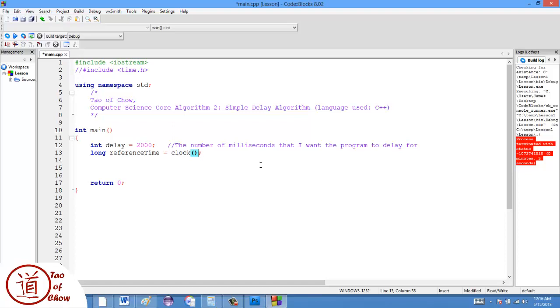And then what I do is I set the reference time to be clock plus two, oh, delay. So it will be whatever the delay is.